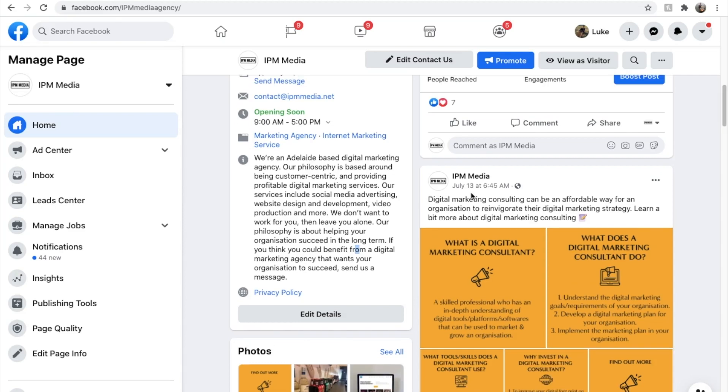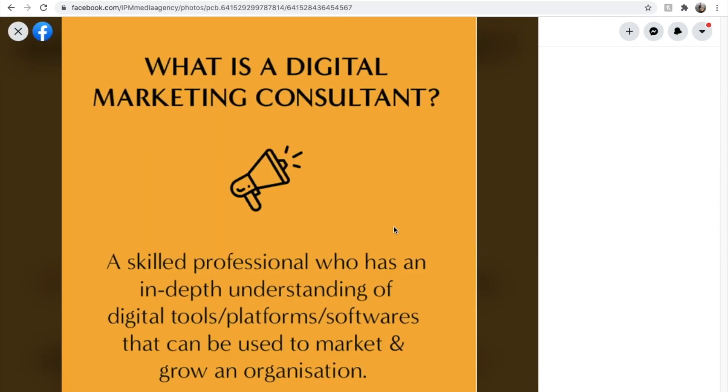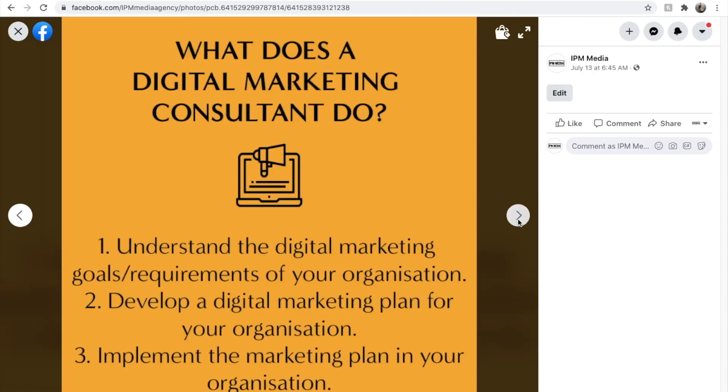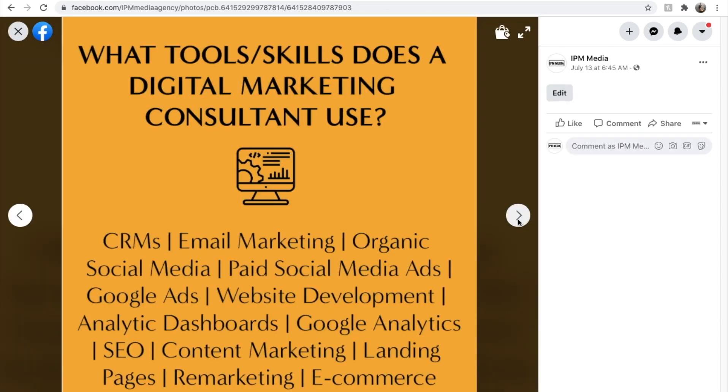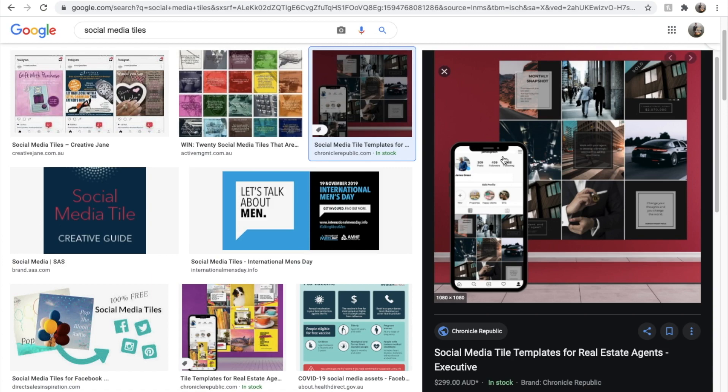How are you going guys? It's Luke here from IPM Media. Today I'm going to be walking you through how you can create these cute little social media tiles that are engaging and you can share them across all different platforms. I'm going to show you how you can create these using Canva, which is a super simple photo editing tool that is free on the internet so everyone can use it.